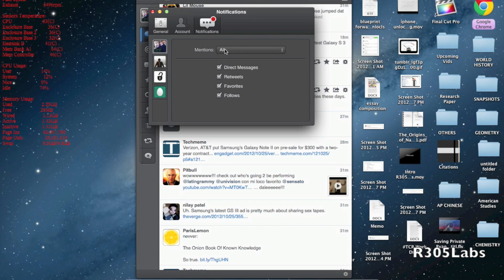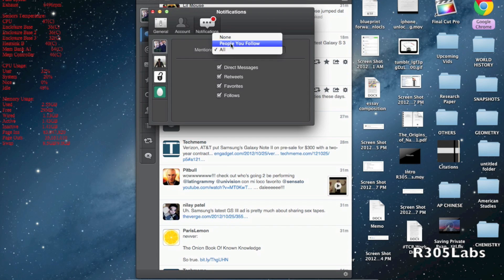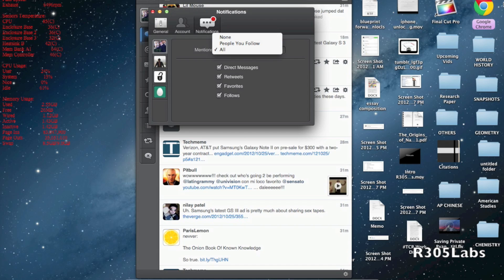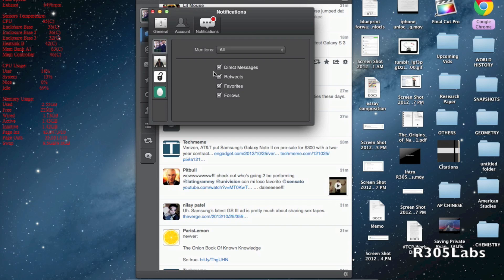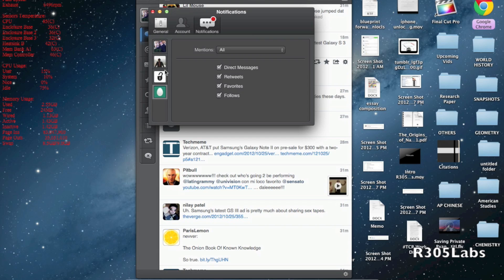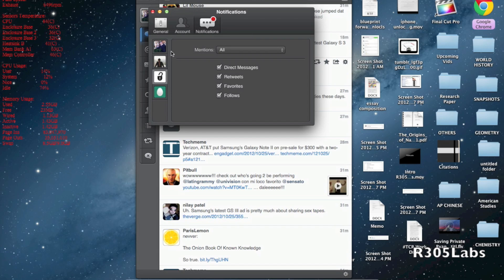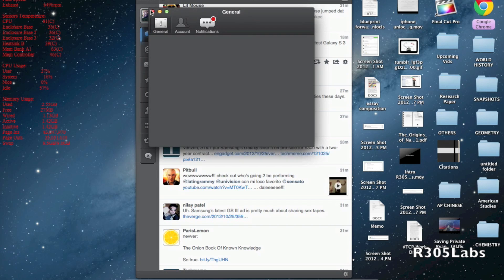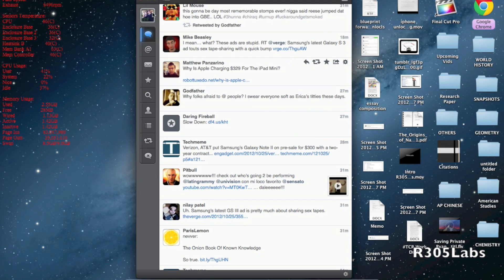Regarding notifications, you have a host of different setting options: all mentions, from people you follow, or none. We have direct messages, retweets, favorites, and follows. You can choose this specifically for all your different accounts to your liking.